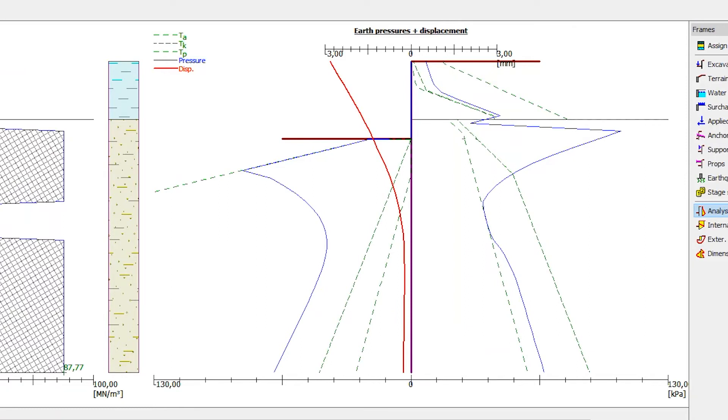We can see that due to the pre-stressed anchor the structure is pushed back into the soil, however the structure is still being deformed towards the excavation. The values of active pressure around the anchor have changed to values in between the pressure at rest and the passive pressure.